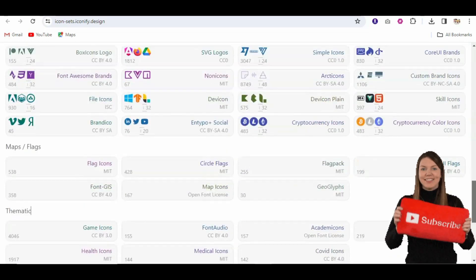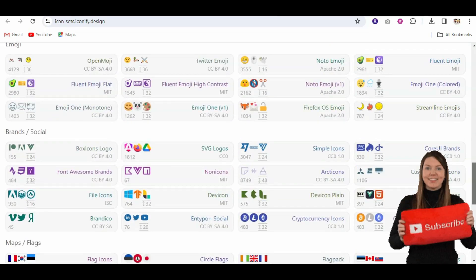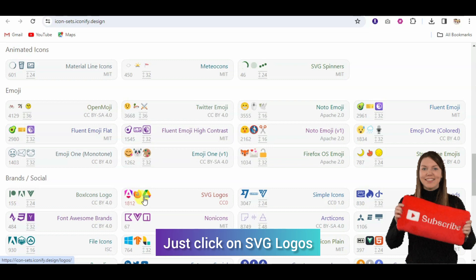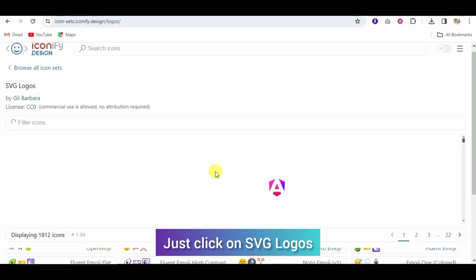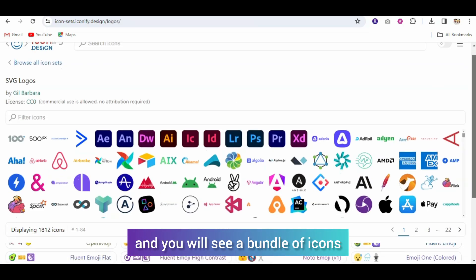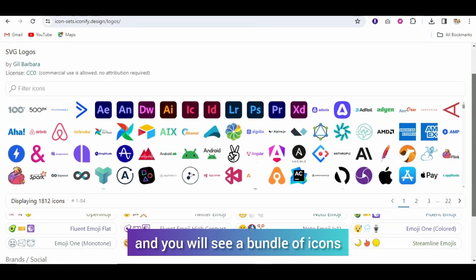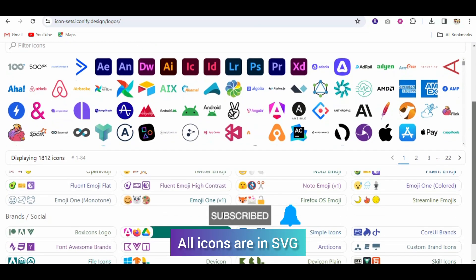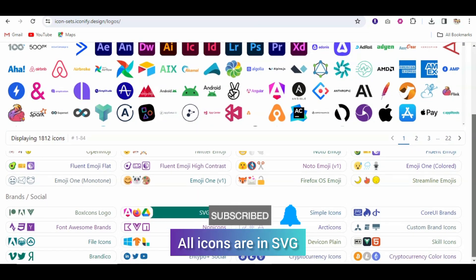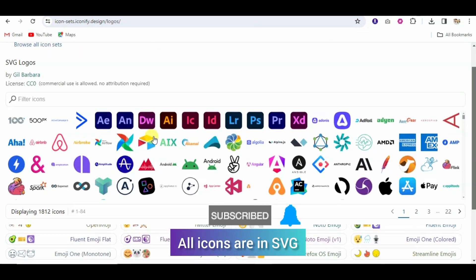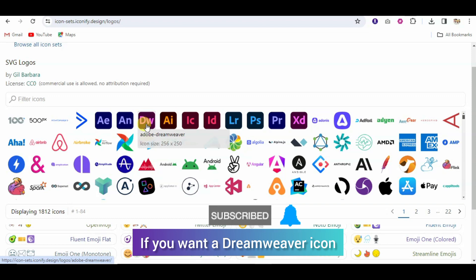So here if we come to SVG logos I have clicked, after clicking you can see here you have a bundle of icons completely and you have all in SVG.